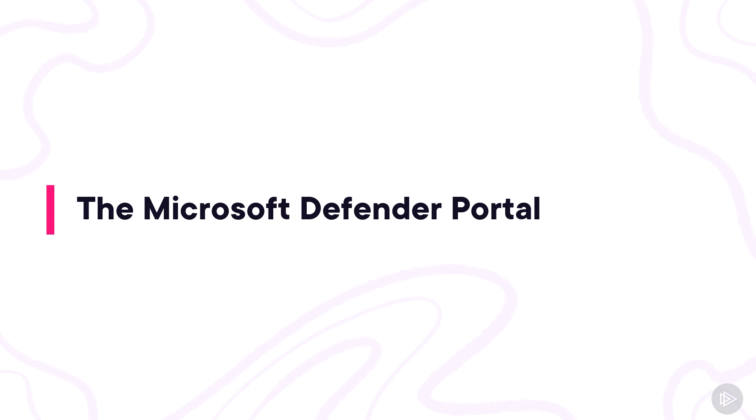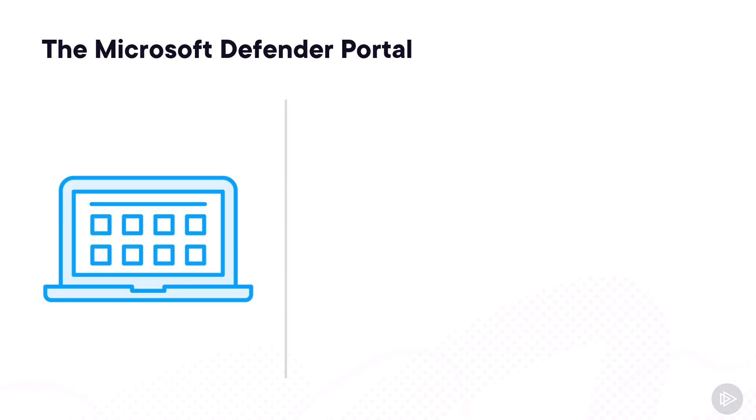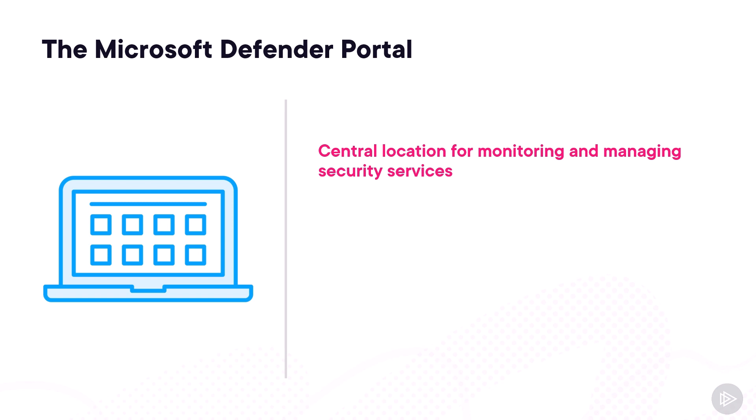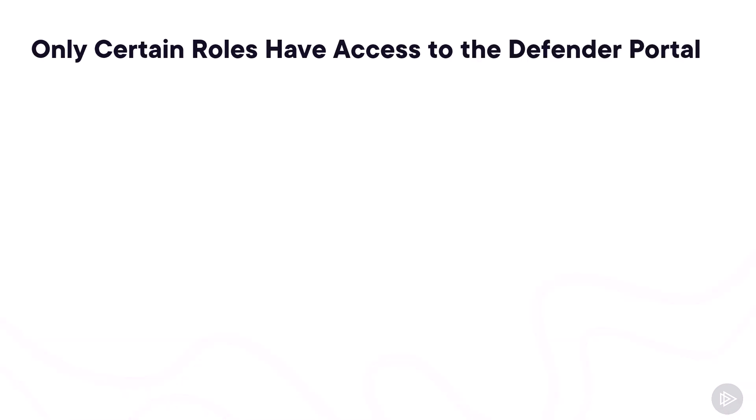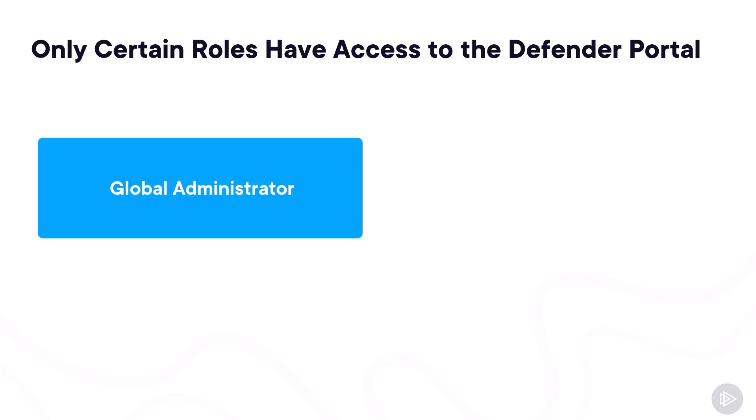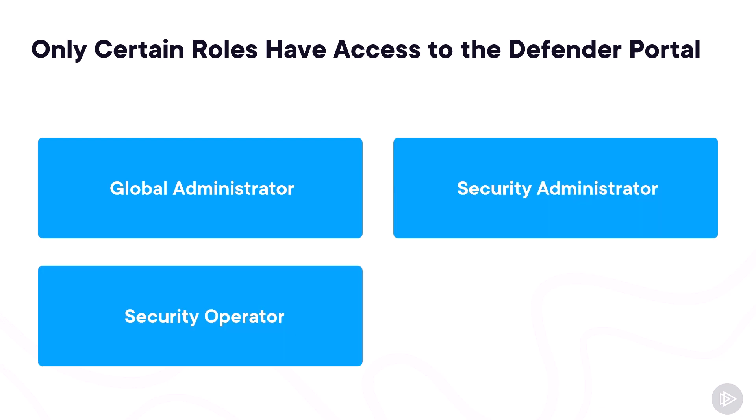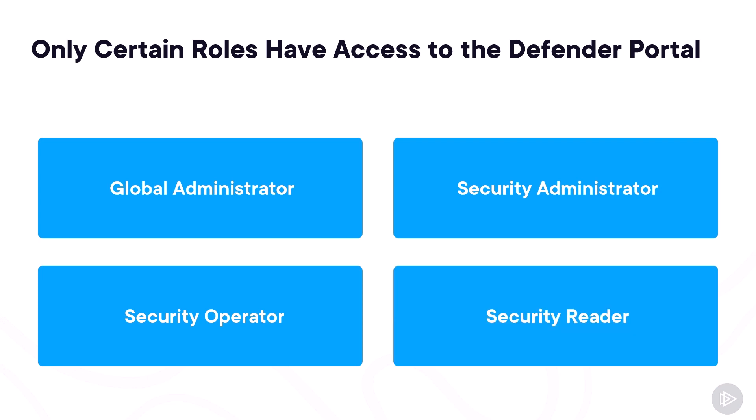Now that we know the basics of Defender XDR, let's learn about the Microsoft Defender Portal. The Microsoft Defender Portal is the central location for security teams to manage security services across your Microsoft environment. It allows you to monitor identities, data, devices, apps, and infrastructure in a single location, and it can be accessed at security.microsoft.com. However, only certain administrative roles have access to it, so you need to have one of the following Entra ID roles: the global administrator, or the security admin, or the security operator role, or read-only access with the security reader role.